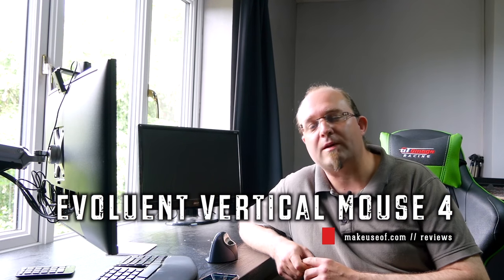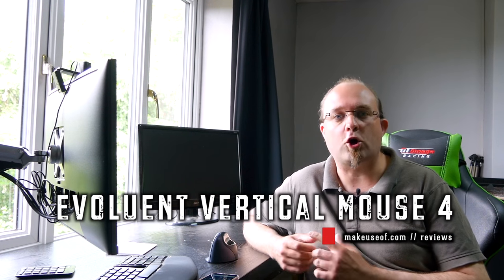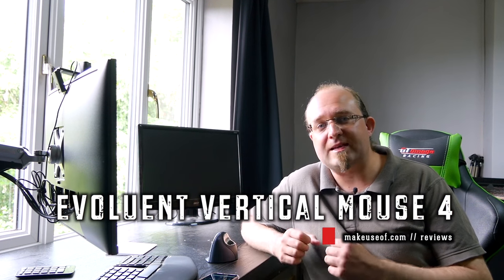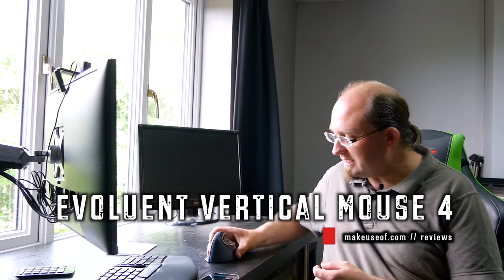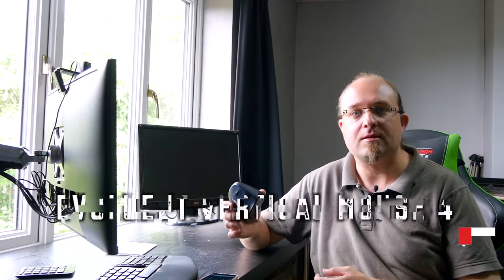Hi, I'm James Bruce. You're watching MakeUseOf.com and today we're going to be taking a look at the Evoluent vertical wireless mouse.